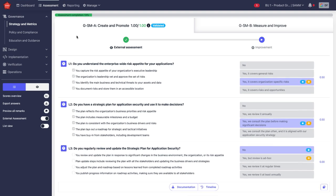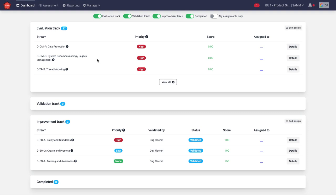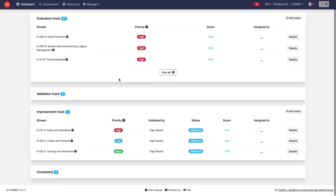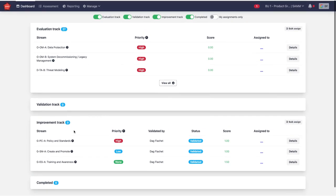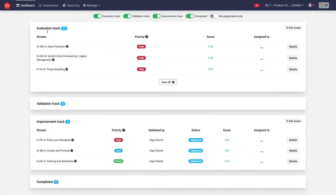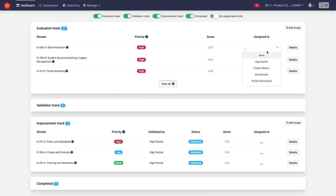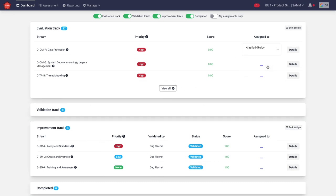Hence, this is how you do the assessments. And if you go to the dashboard, the different tasks appear here in the different tracks. So the evaluation track is what I was doing. Then the validation track, if it's relevant. And then the improvement track. For all of these activities, people can be assigned.